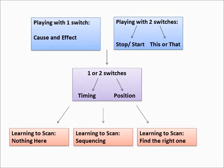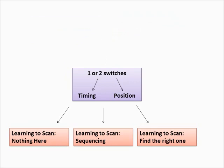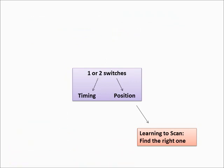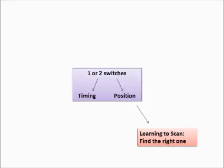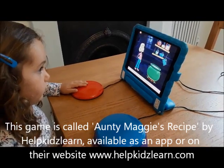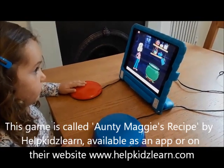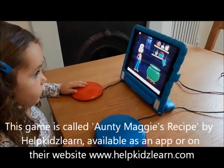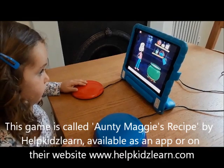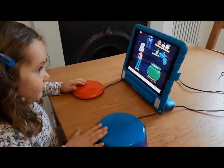Finally, we get to 'find the right one' — this is formal scanning. The child uses one or two switches to scan through different options and select their desired choice. In this first clip, you can see the girl using two switches to scan. One switch scans through the options and the second switch makes a selection.